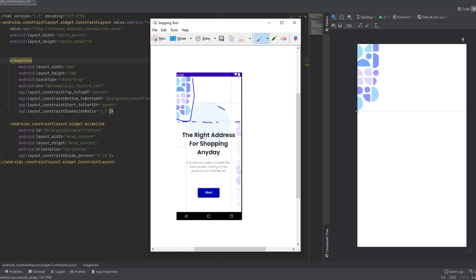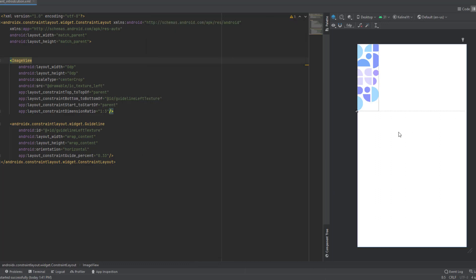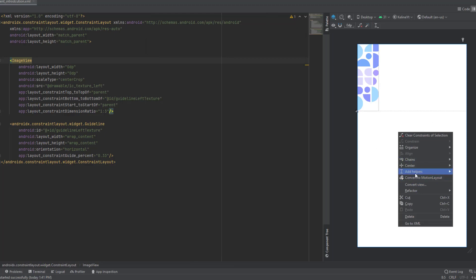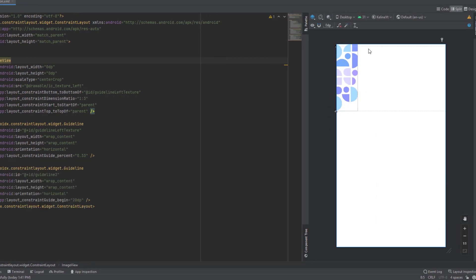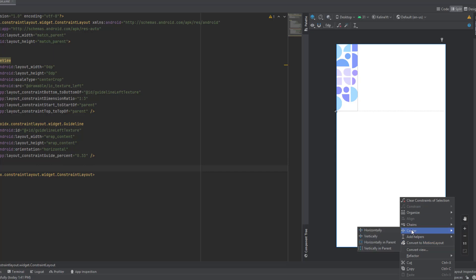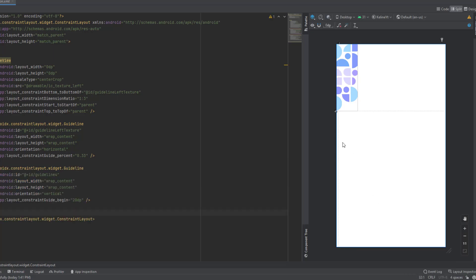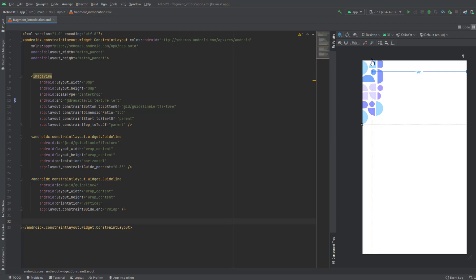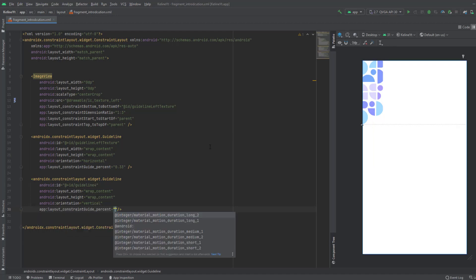Next we want to add the ellipse. For this ellipse we need four guidelines — one from the top, one from the bottom, one from the left, one from the right. Right-click, Add Helpers, add a vertical guideline. Set it to percent mode, set the value to 0.15, and name it 'ellipse_left'.